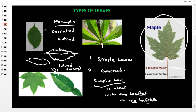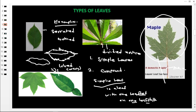Apart from simple serrated and simple lobed, we have simple divided entire. This is a cassava leaf. It is a simple leaf but divided into portions — that is why the name is simple divided entire. Then we also have simple palmet, which is divided in the form of a palm. This is our simple palmet.